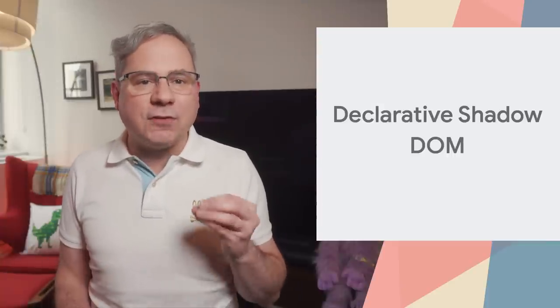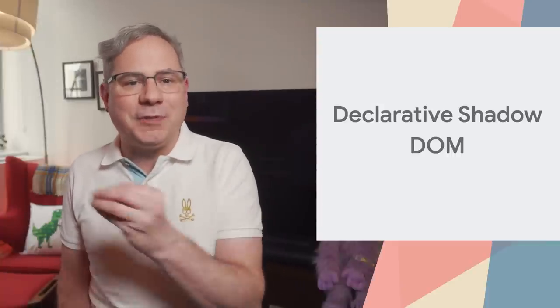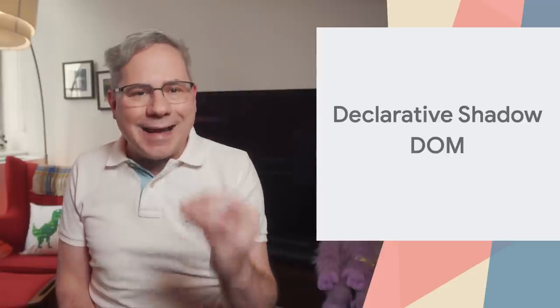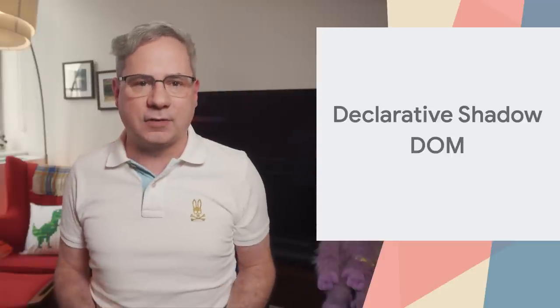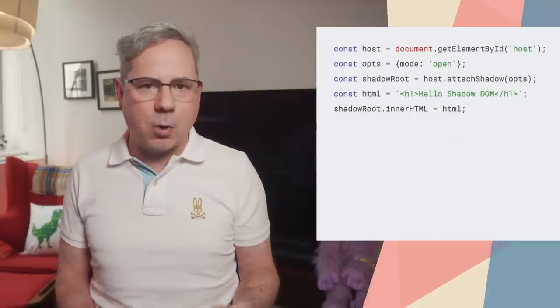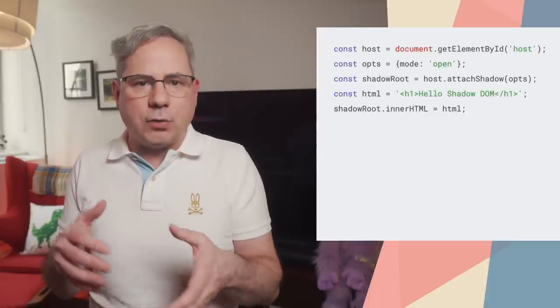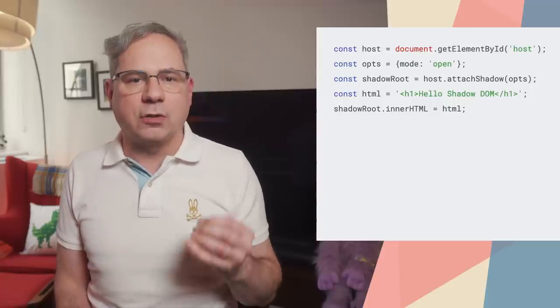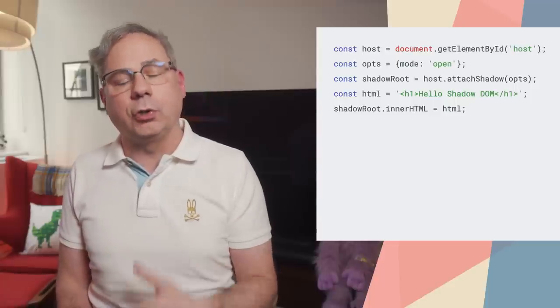Shadow DOM, part of the Web Components standard, provides a way to scope CSS styles to a specific DOM subtree and isolate that subtree from the rest of the document. Until now, the only way to use Shadow DOM was to construct a shadow root using JavaScript.